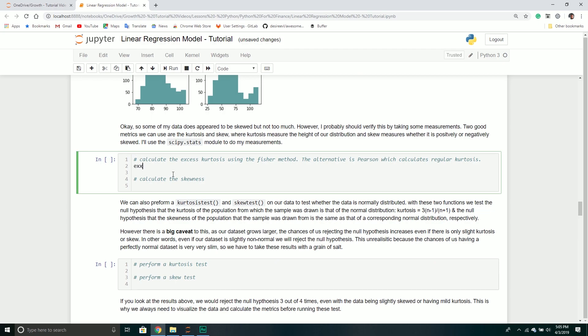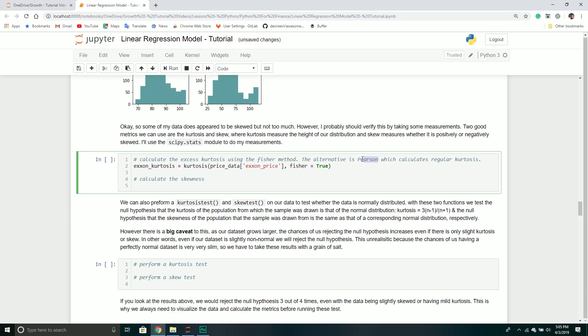We'll calculate the excess kurtosis using the Fisher method. This goes back to the SciPy libraries, which have some great metrics for calculating kurtosis and skew. We'll create a new variable called Exxon kurtosis and call the kurtosis method on the price data.